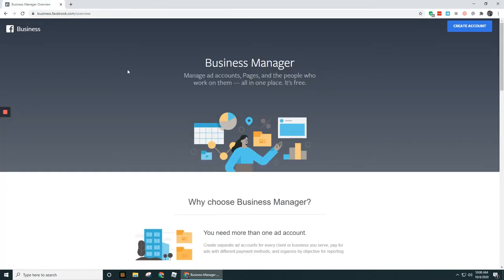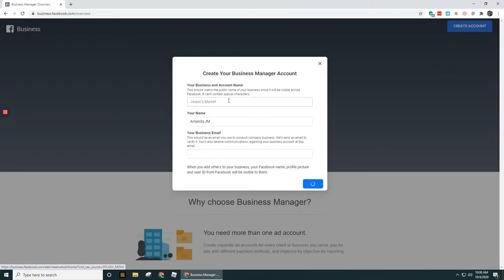In business.facebook.com here you're going to see a button up here that says 'Create an account.' If you don't already have one, you're going to click through create an account and then you're going to give your business account a name. In this case, if you're going to be running your own business and running your own ads, you might want to just call it that.